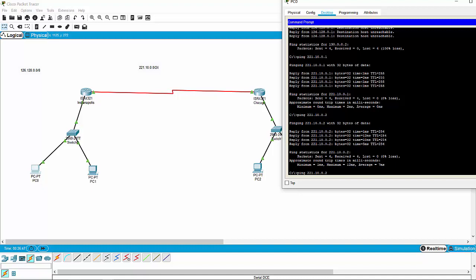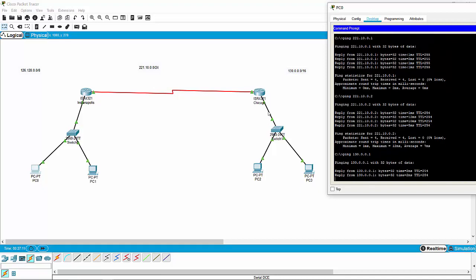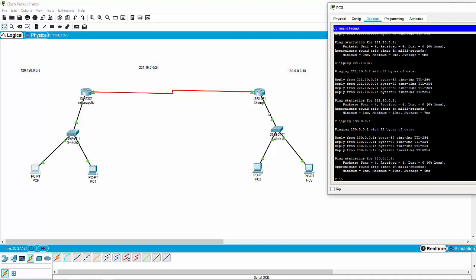So we're going to keep going and now jump over from the 221 network to the 130 network. We're going to ping 130.0.0.1 — that should be the other side of the Chicago router. This router has two interfaces, so it has its own IP on the wide area network and an IP in the Chicago address space. We click it — we've still got connectivity. Things are going well. So we're going to do this one more time — if we change that 1 to a 2, that should be PC2 on the Chicago office network.